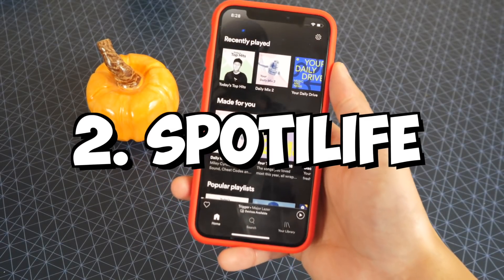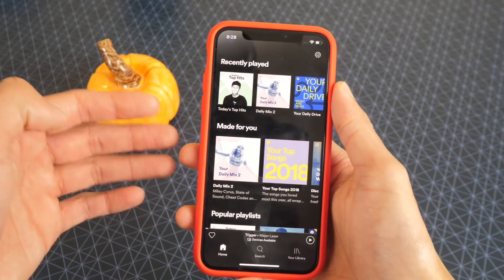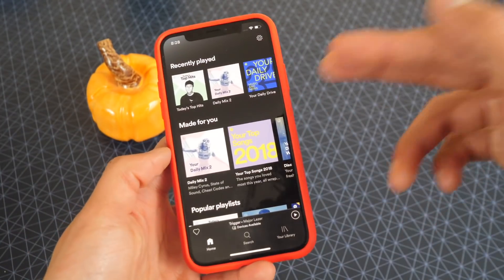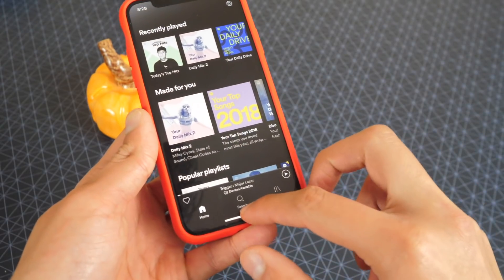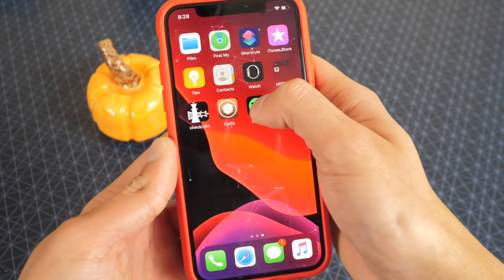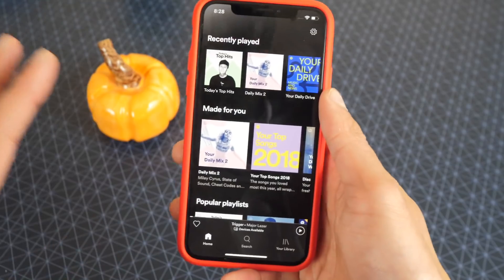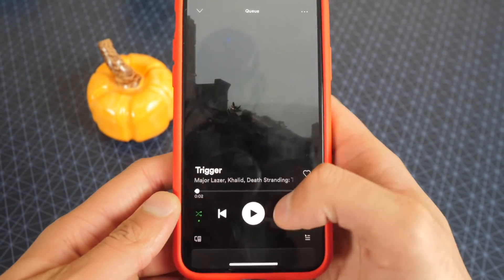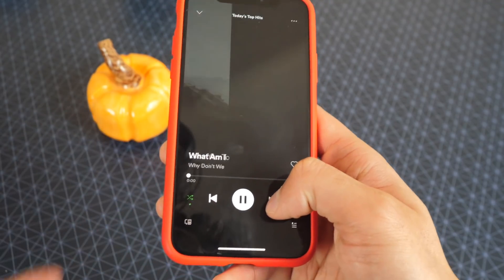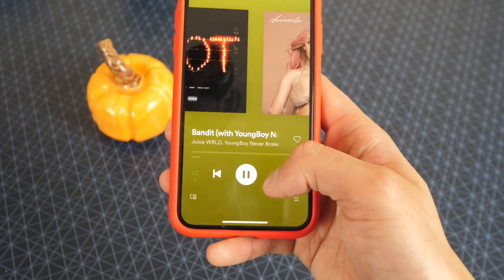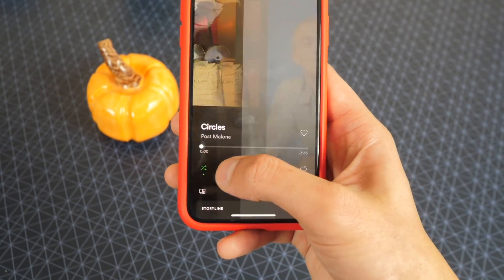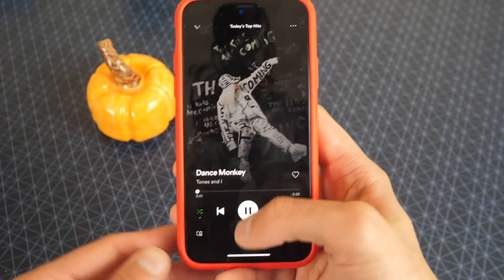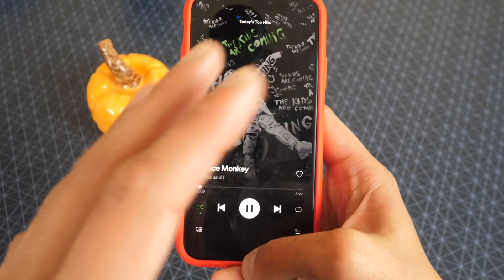This next tweak is called Spotilife. Once you install it, it's basically Spotify plus plus on a jailbroken device. It activates in the main Spotify application you download from the App Store, so it will never get revoked — you don't have to download any tweaked application. With this, I can skip as many songs as I want, go back songs, play any song I want by searching for it, and there are no advertisements.